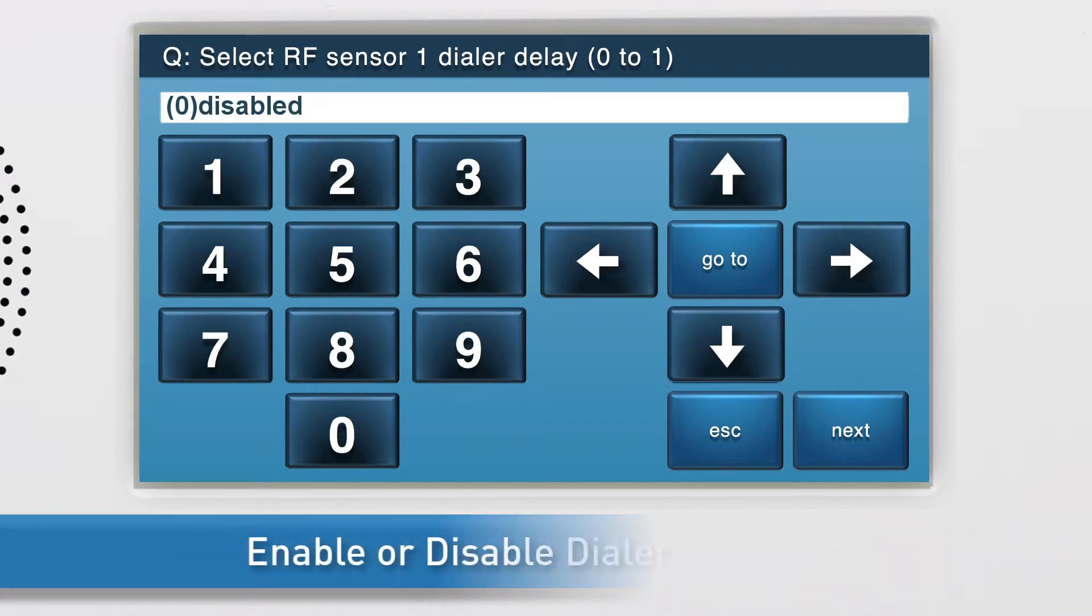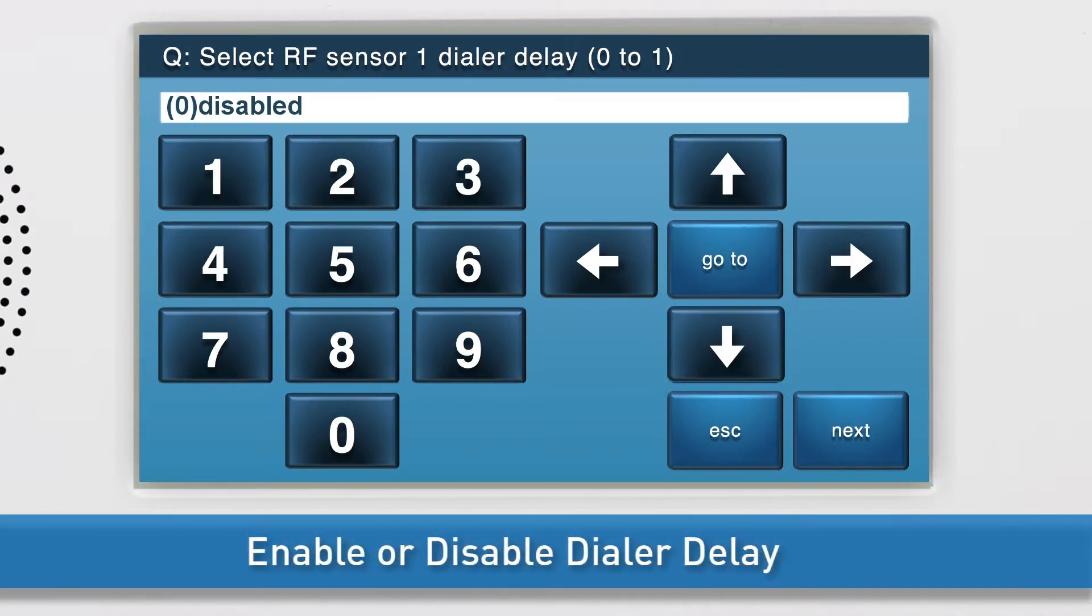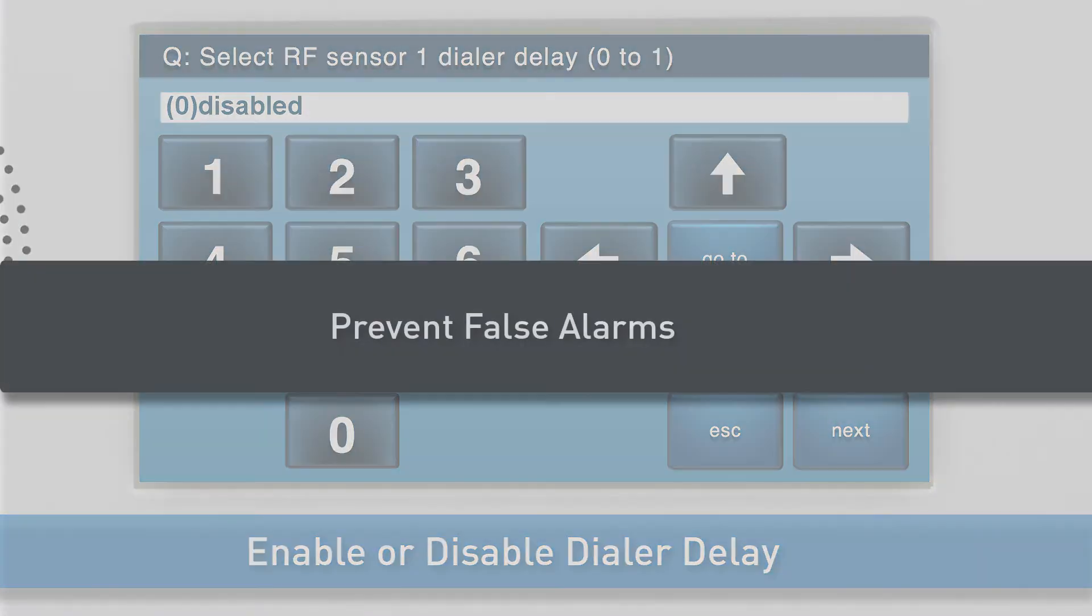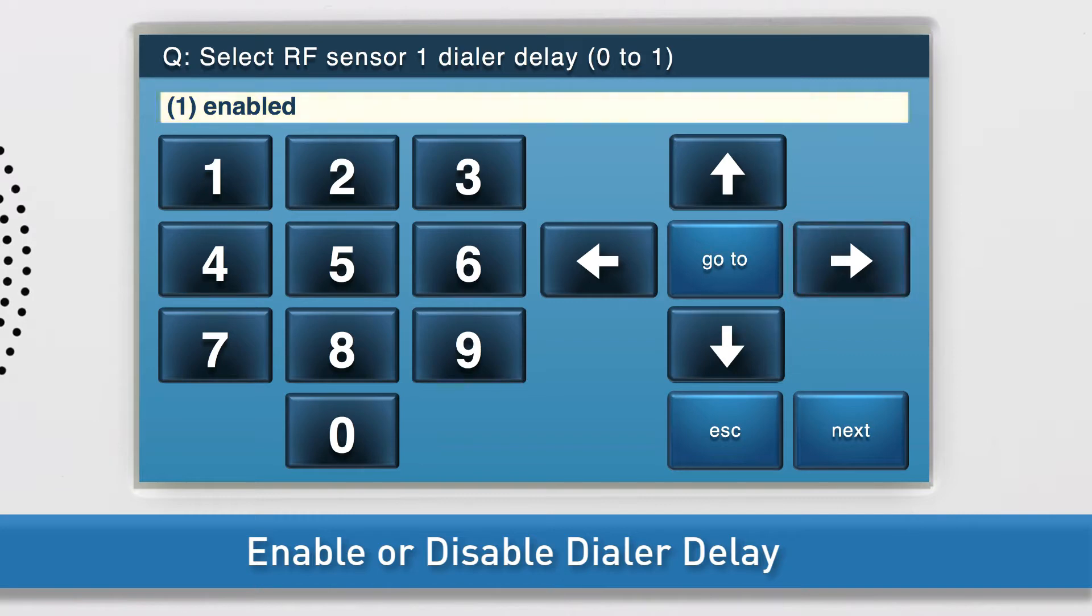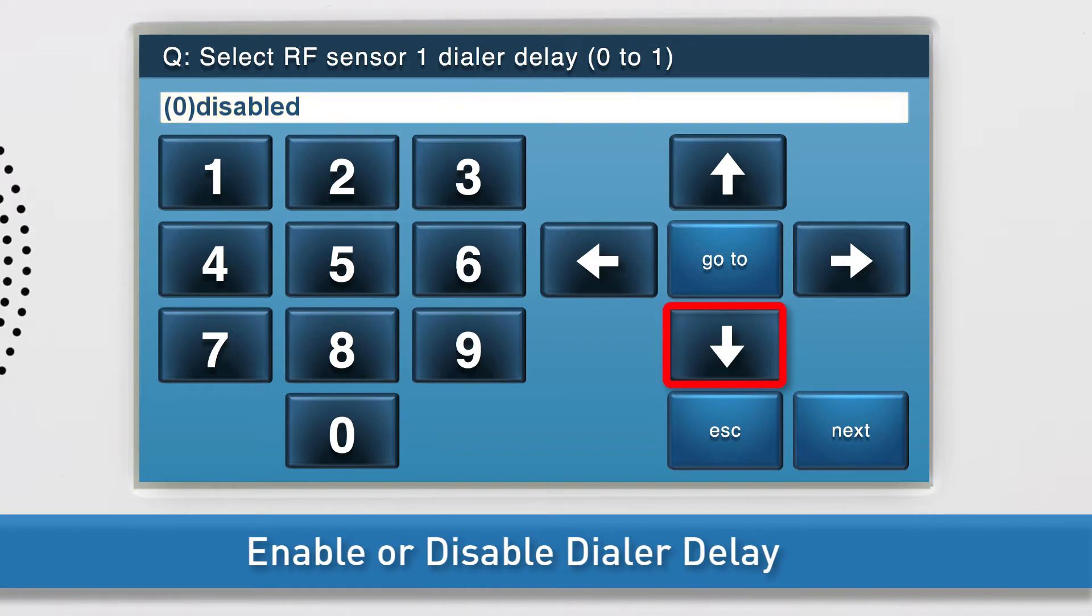Choose whether to enable or disable the dialer delay. The dialer delay is used to help prevent false alarms. To enable the dialer delay, use the right arrow to select option 1. To disable the dialer delay, leave option 0 disabled. Press the down arrow to go to the next sub-question.